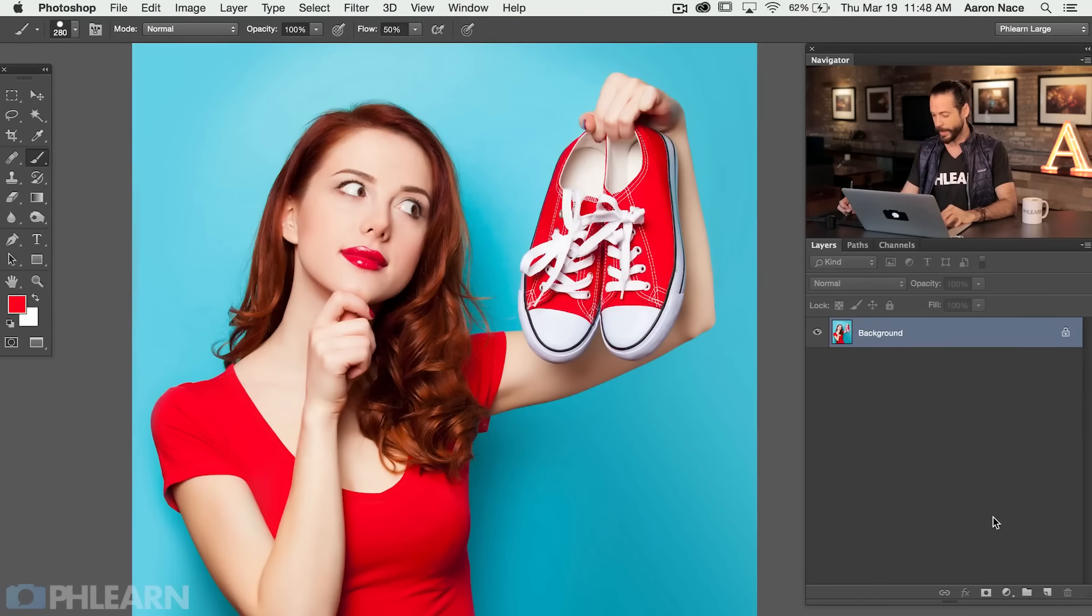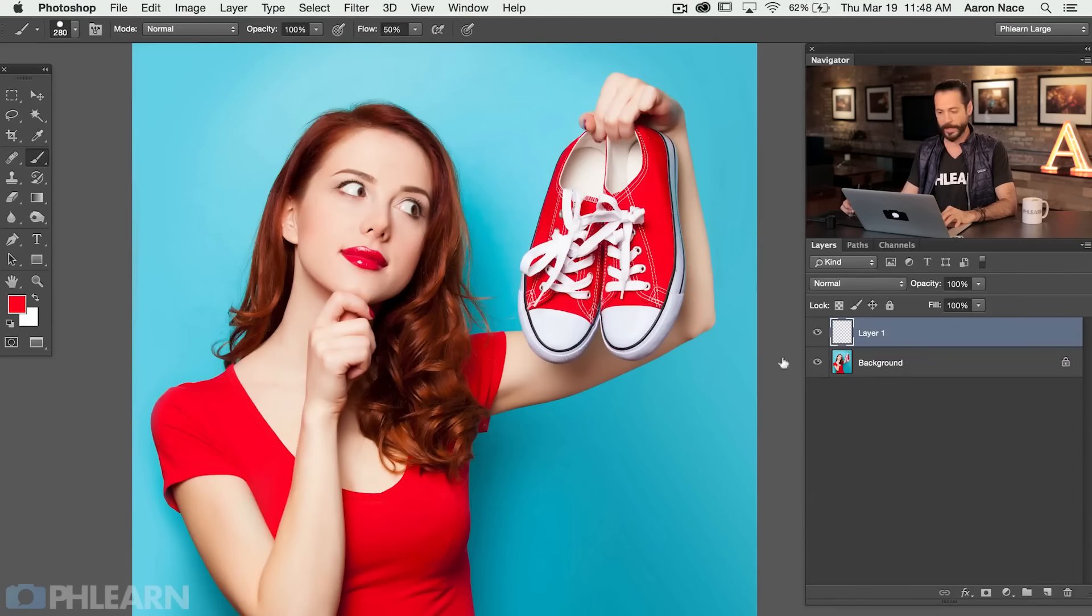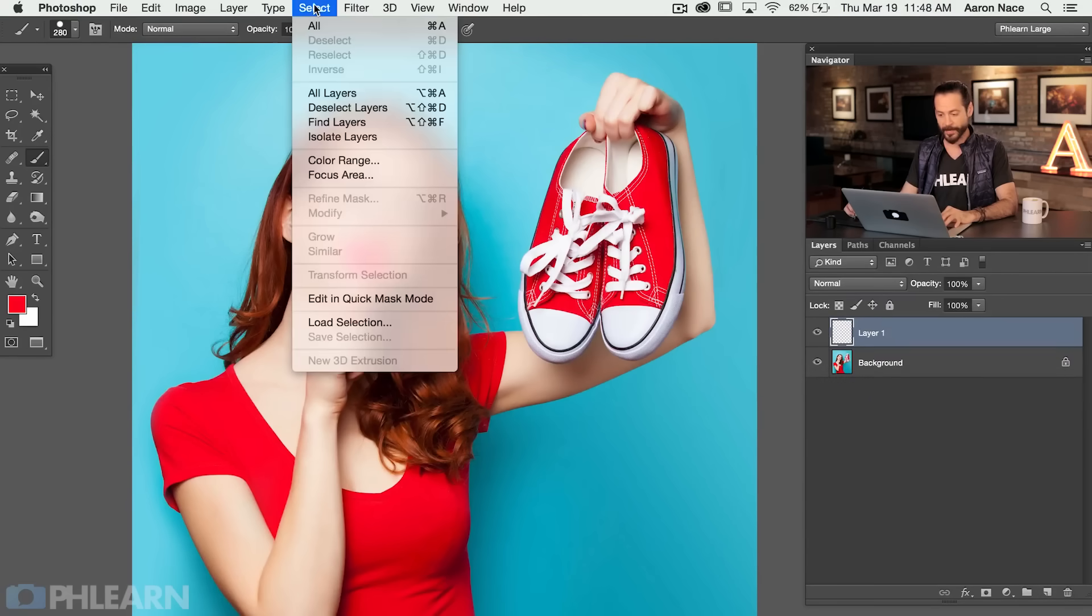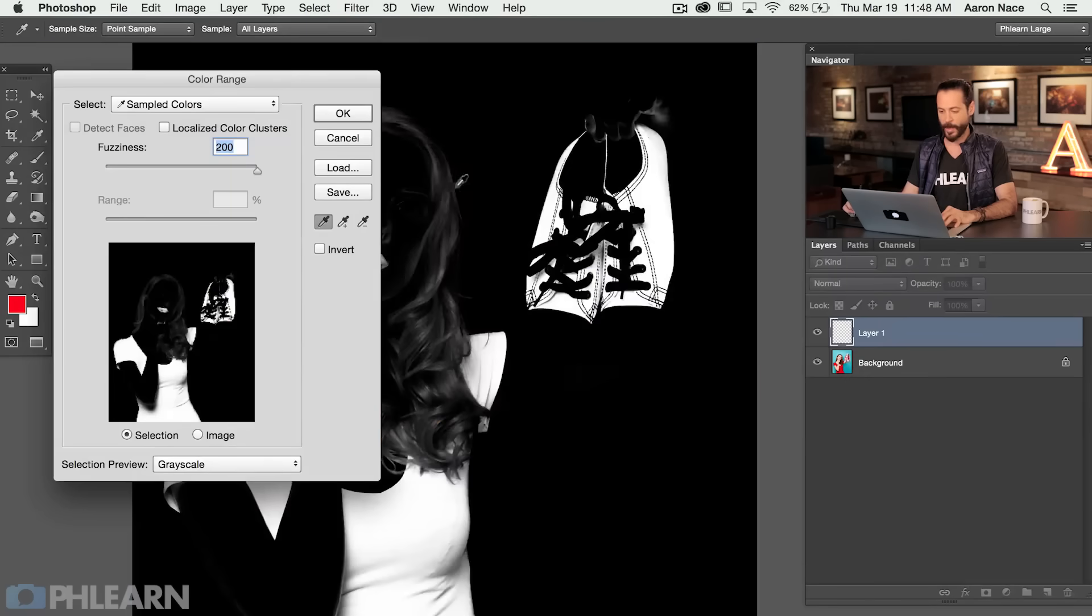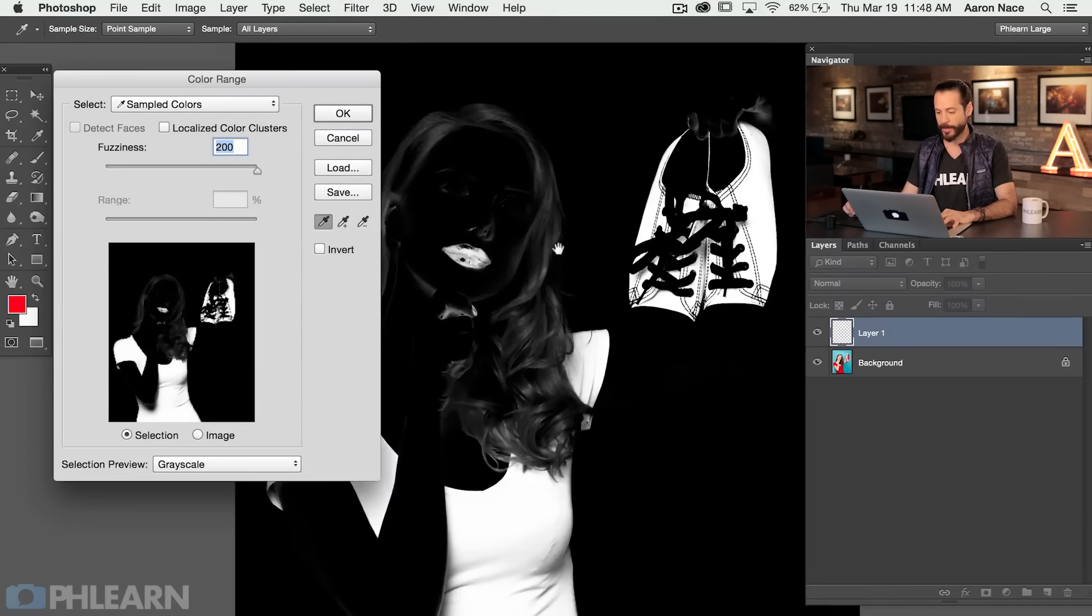So we're going to go to a new layer. Let's go ahead and create a new layer and I'm going to go to select and then down here to color range. Select color range. Now this is going to bring up a dialog box.